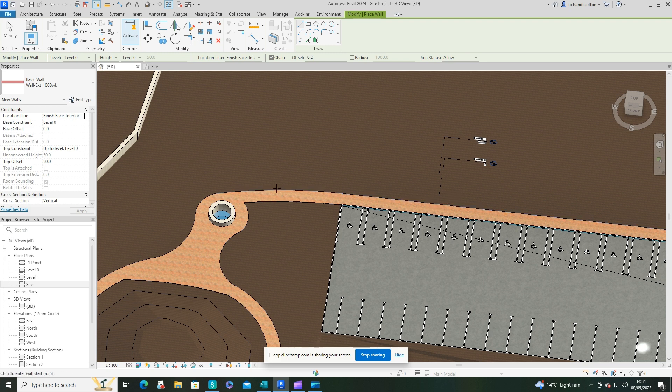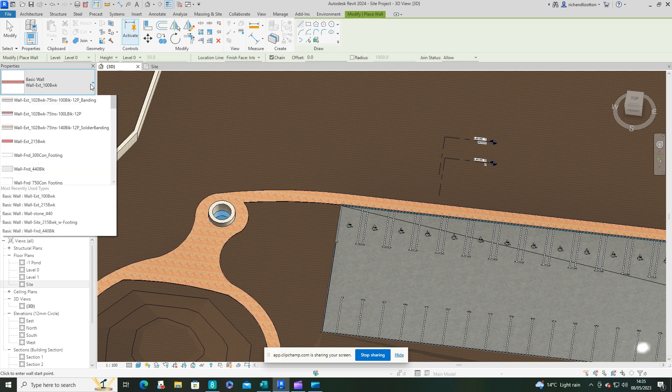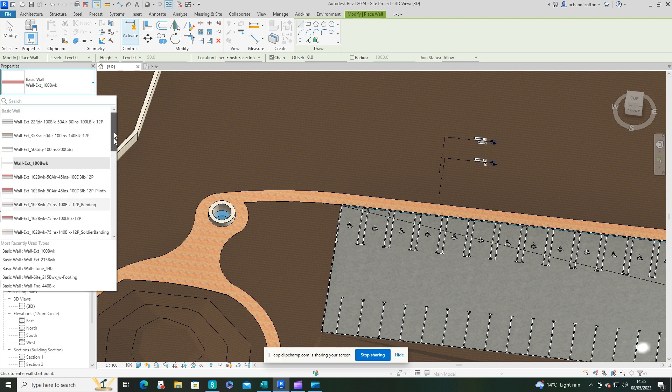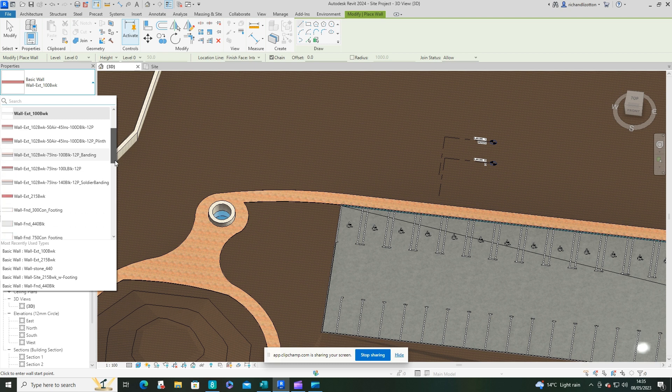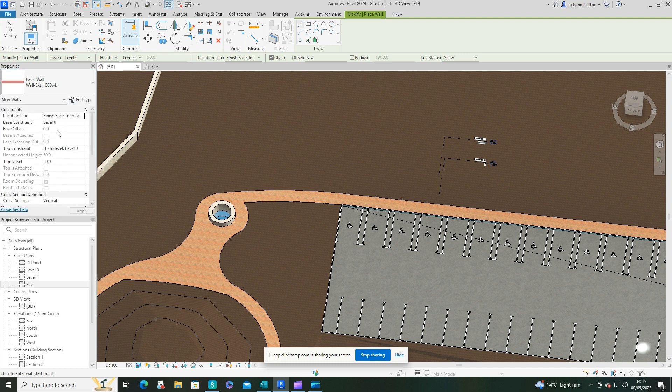So that's what I'm going to do on here is just give this a cast in situ concrete edging around the actual wall. So what I'm going to do for that is actually pick a brickwork type of wall and then just edit that.